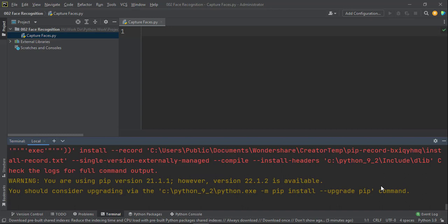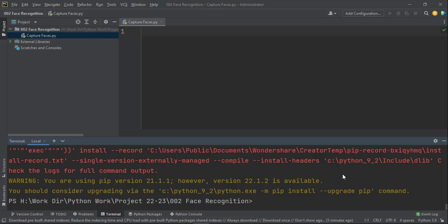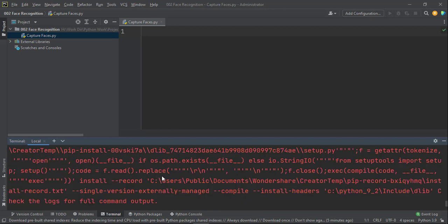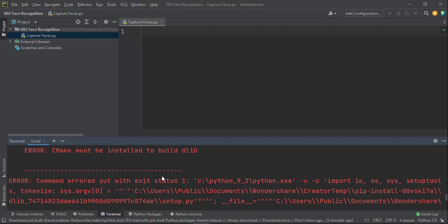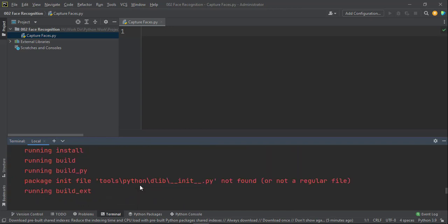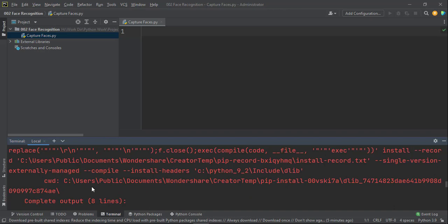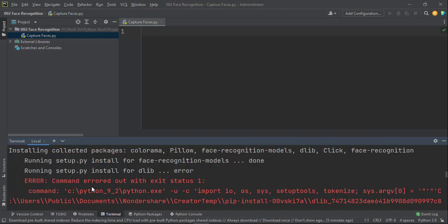Now the error is not very straightforward. You cannot recognize what particular error is it. So we go on the net and try and debug what this error is about. And then we get to know what the solution is. So this consumes a lot of time.